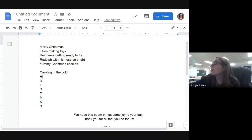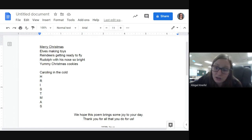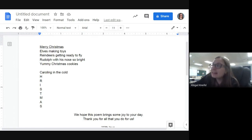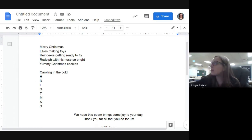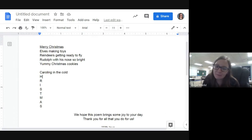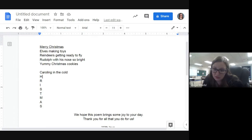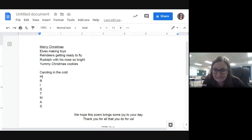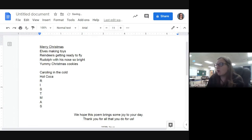Now we have H. Options: hot chocolate, holly, happy holidays, hugs, ho ho ho, hot cocoa. Mrs. Knifel loves hot chocolate, just in case you're wondering! Looks like lots of us are saying hot cocoa, so we'll go with 'hot cocoa.'